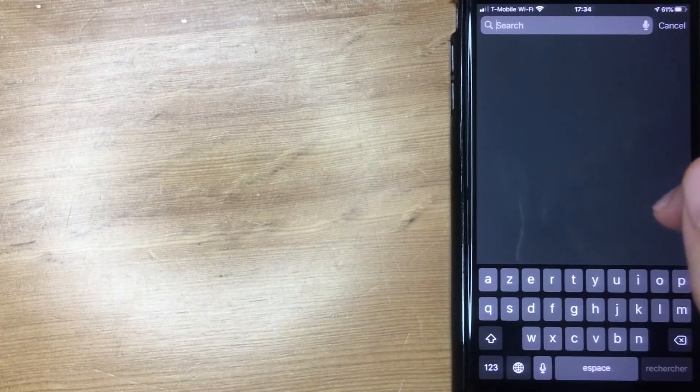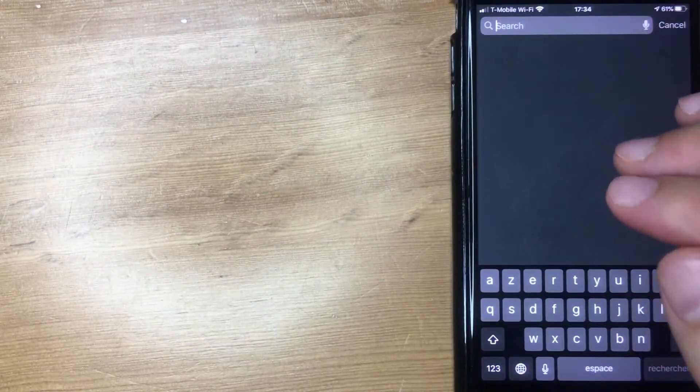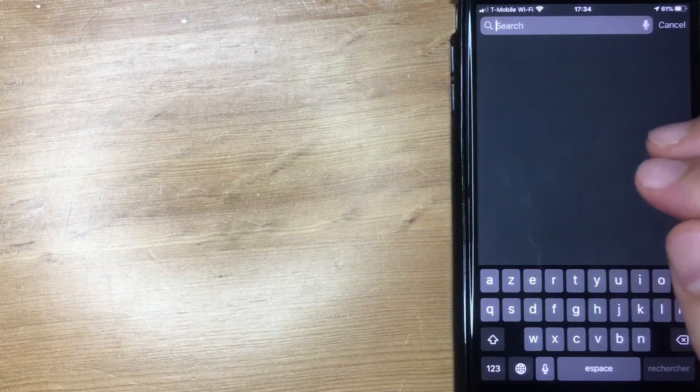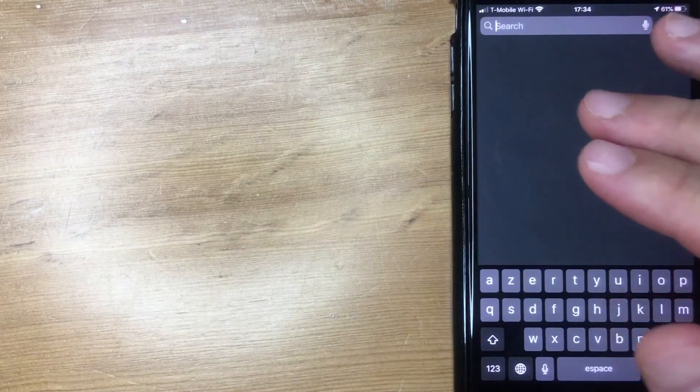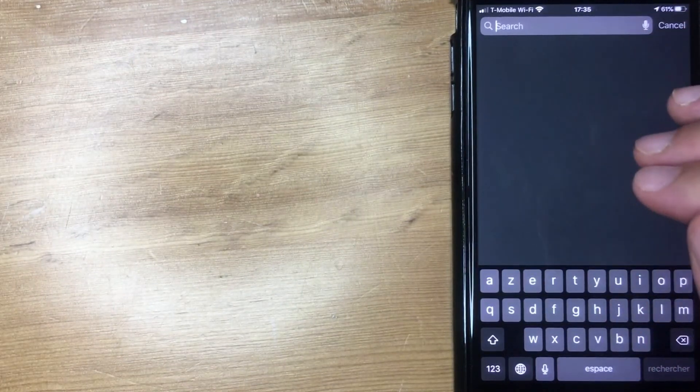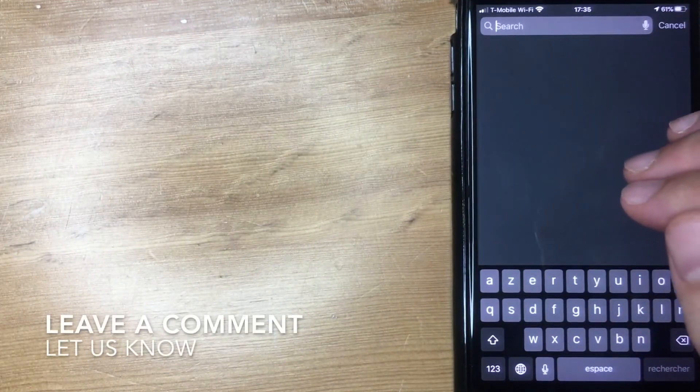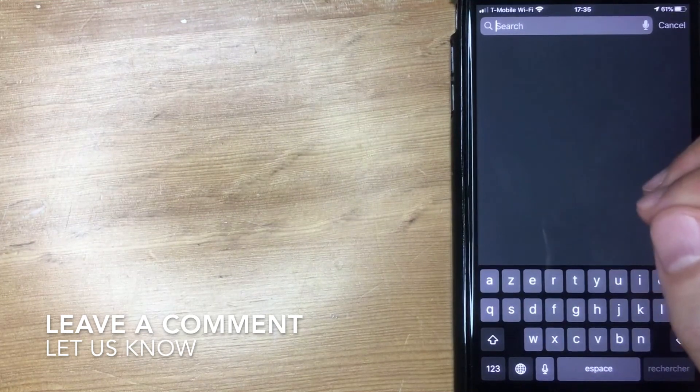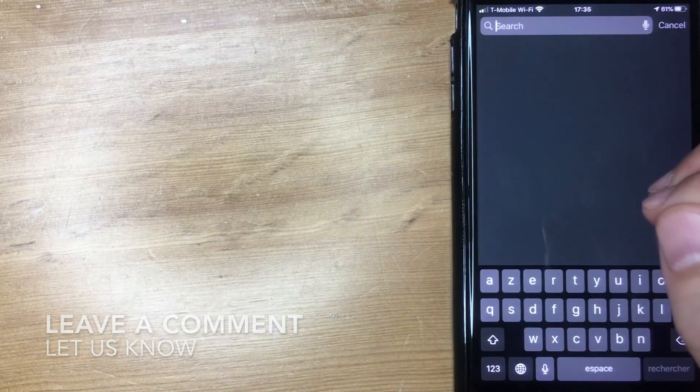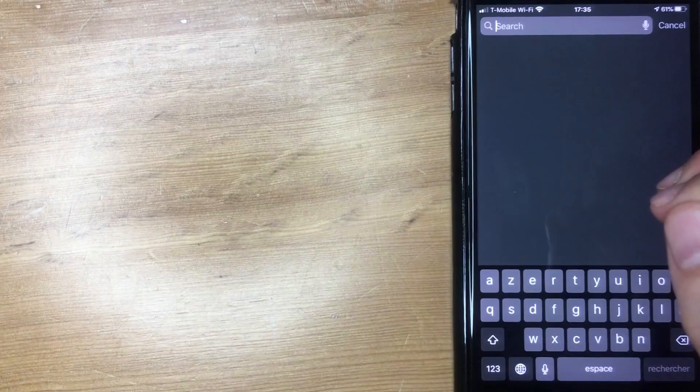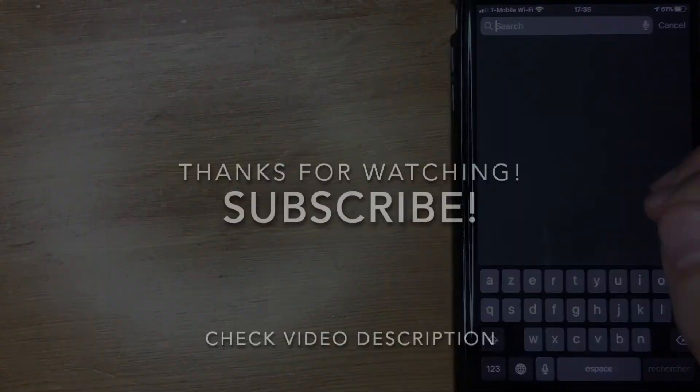So there you have it. That is how you remove the search function on spotlight, and this will work for an iPhone or even your iPad. If you happen to know an easier way, be sure to leave a comment below and let the rest of us know. Hopefully you found that video useful, and I look forward to seeing you on the next video. Thanks for watching.